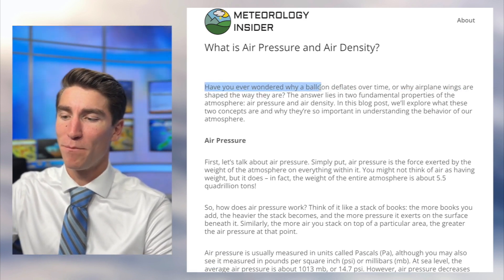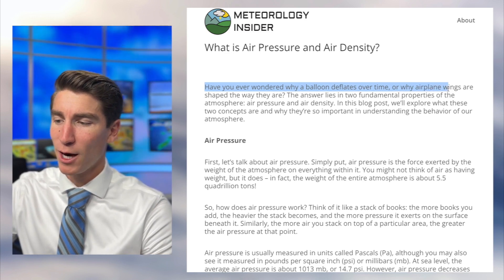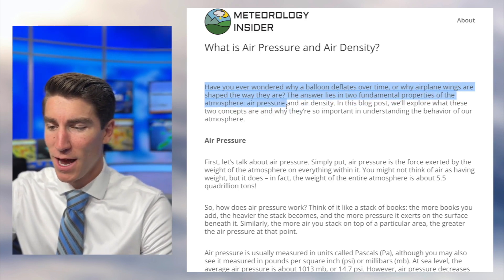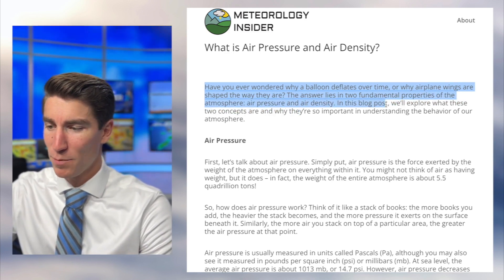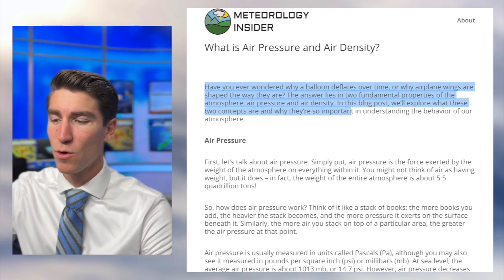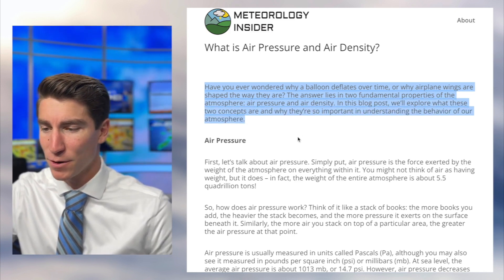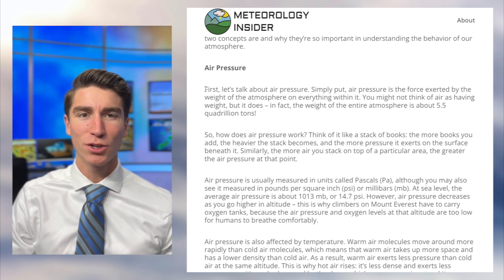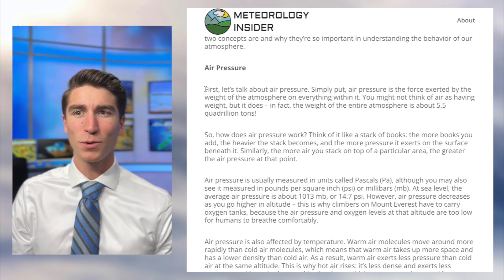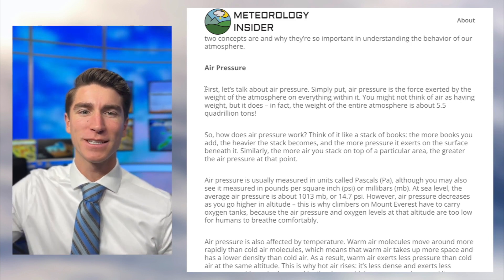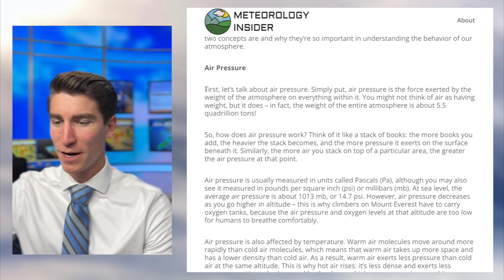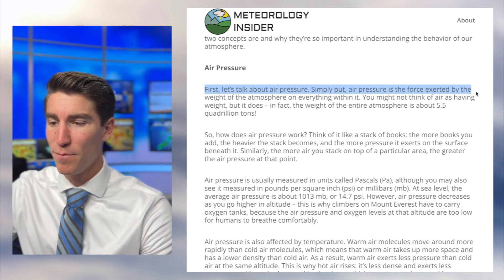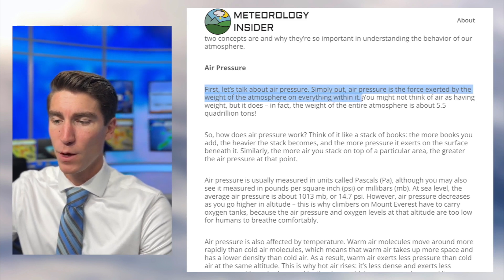Have you ever wondered why a balloon deflates over time, or why airplane wings are shaped the way they are? The answer lies in two fundamental properties of the atmosphere: air pressure and air density. We'll explore what these two concepts are and why they're so important in understanding the behavior of our atmosphere. So, air pressure and air density are pretty closely related, but there are little intricacies that differentiate the two. Simply put, air pressure is the force exerted by the weight of the atmosphere on everything within it.